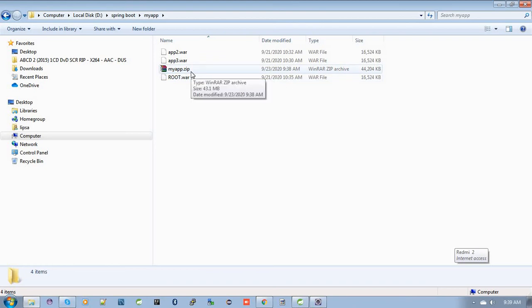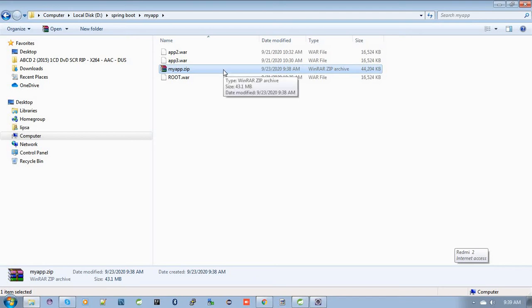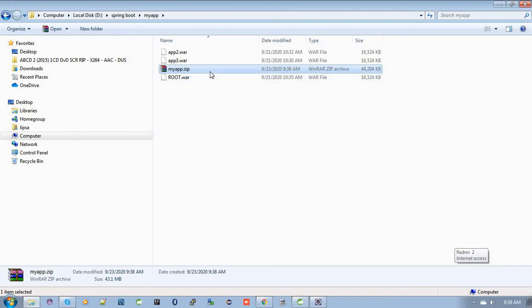Another important point: make sure the zip file size doesn't exceed 512 MB. My zip file size is 43.1 MB, so it's well within the limit. Now my zip file is ready.